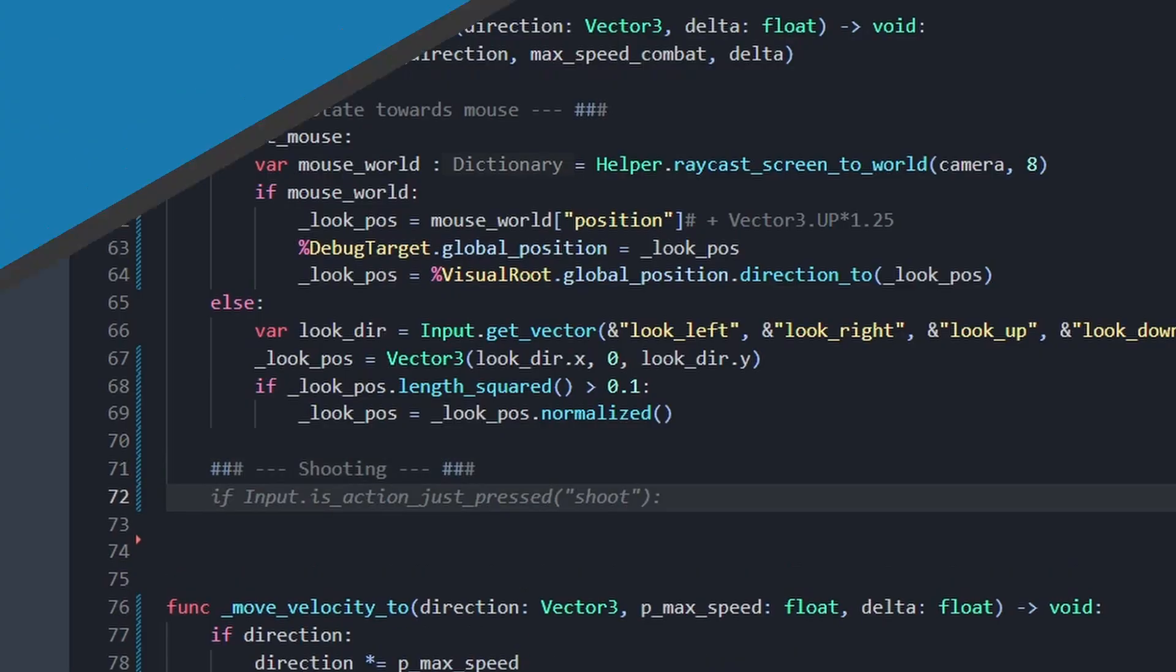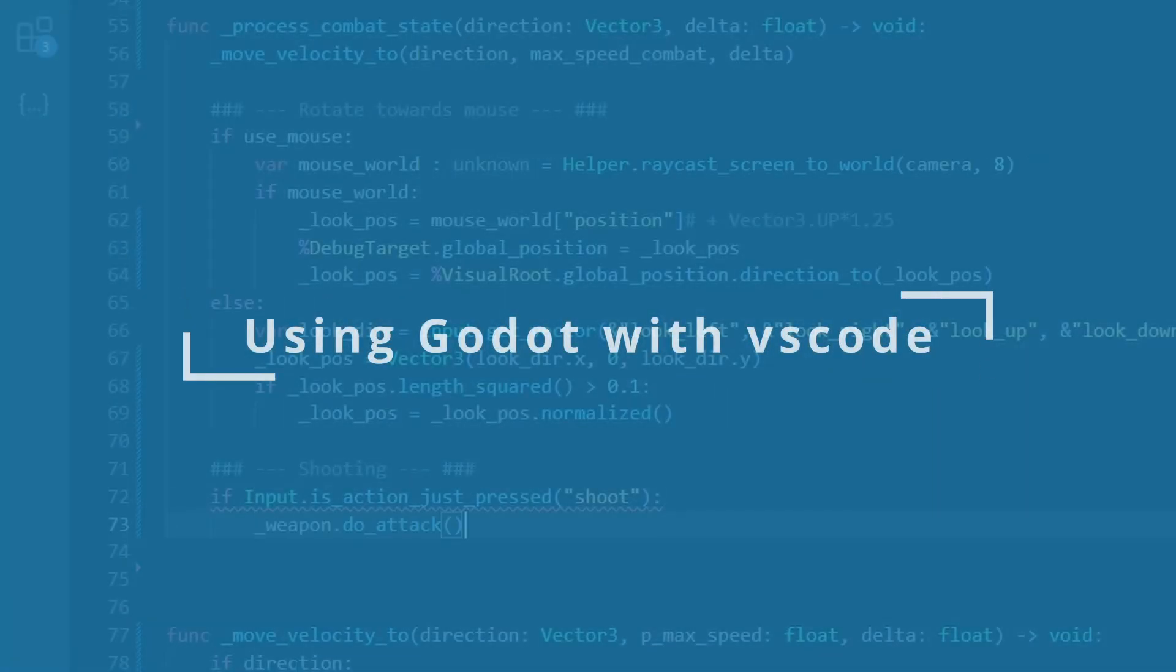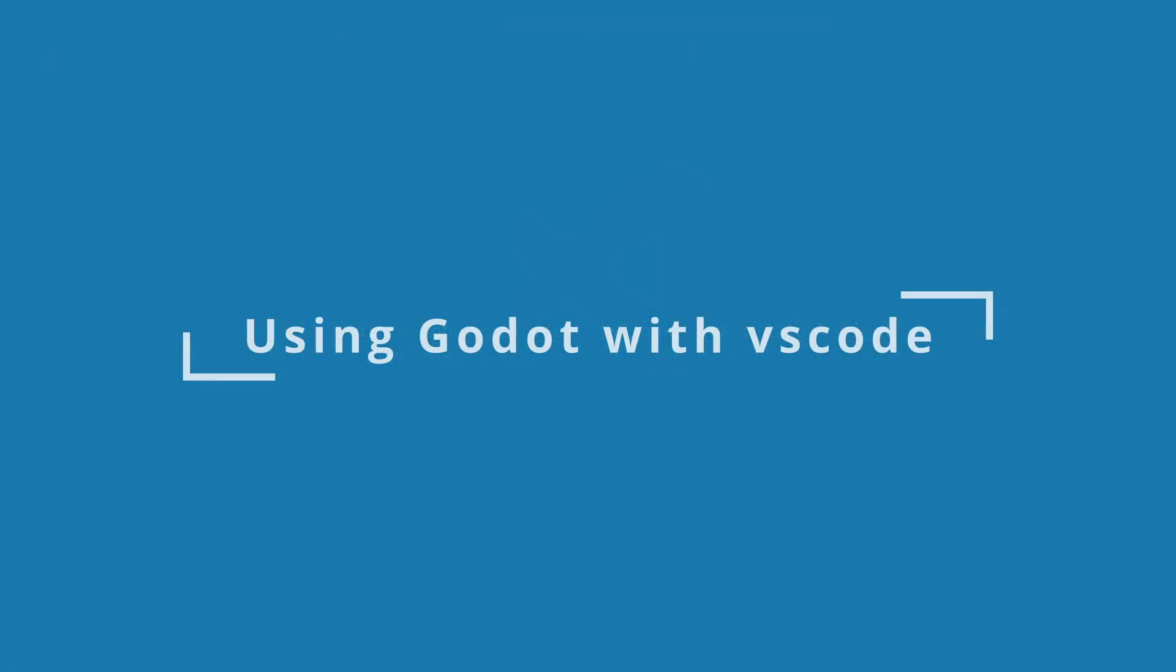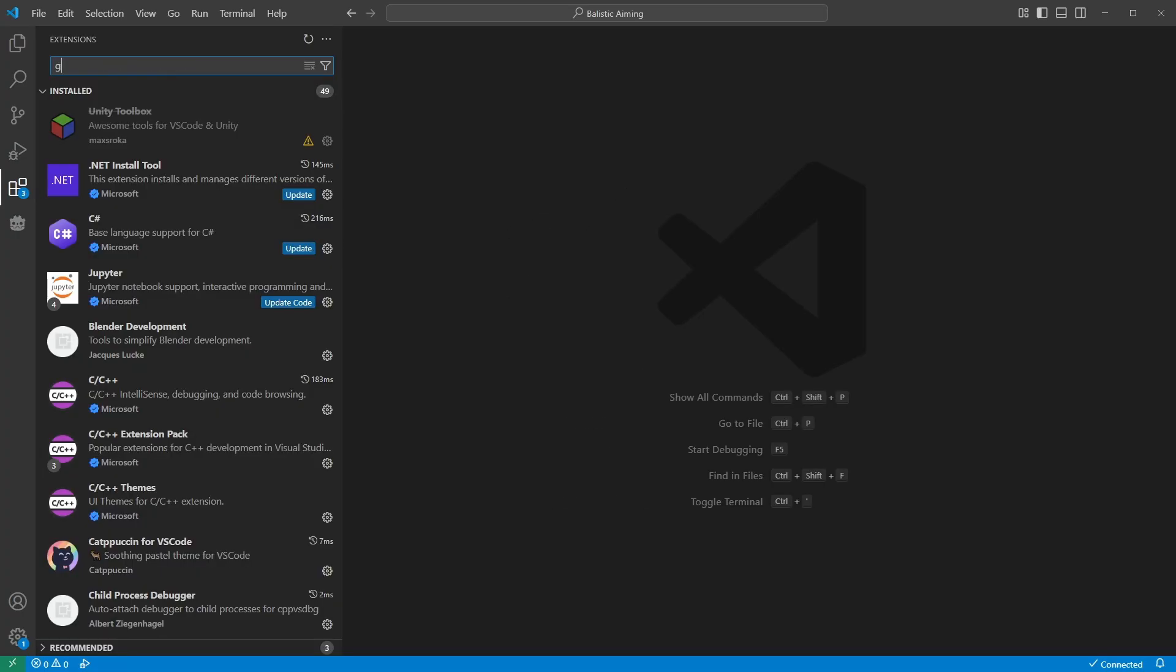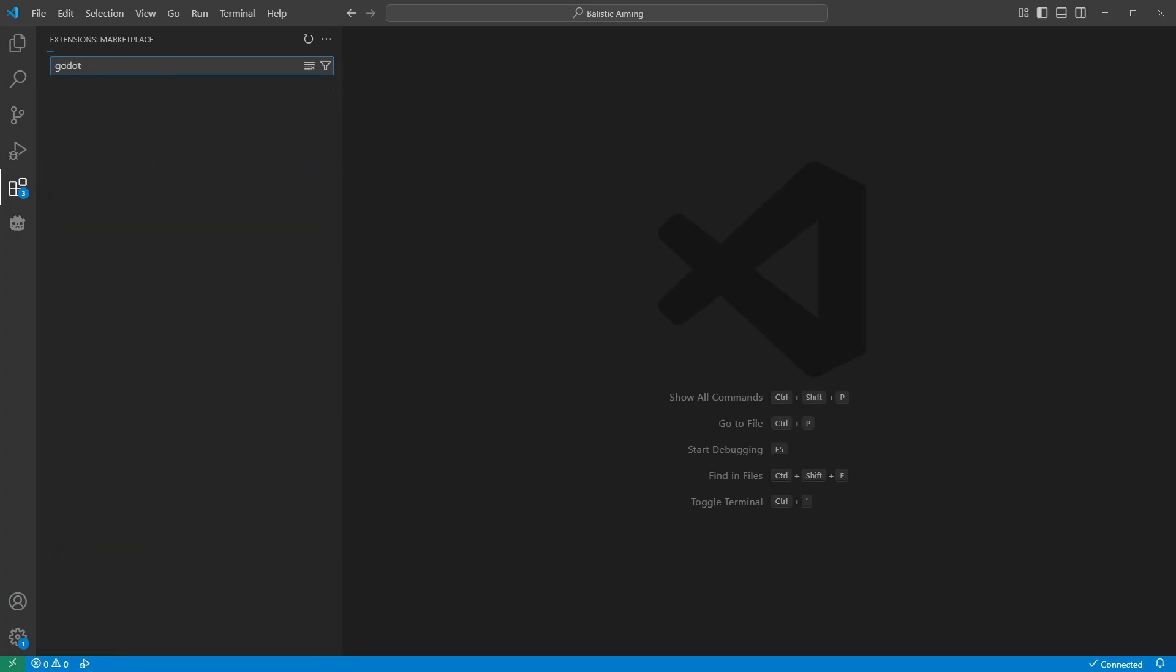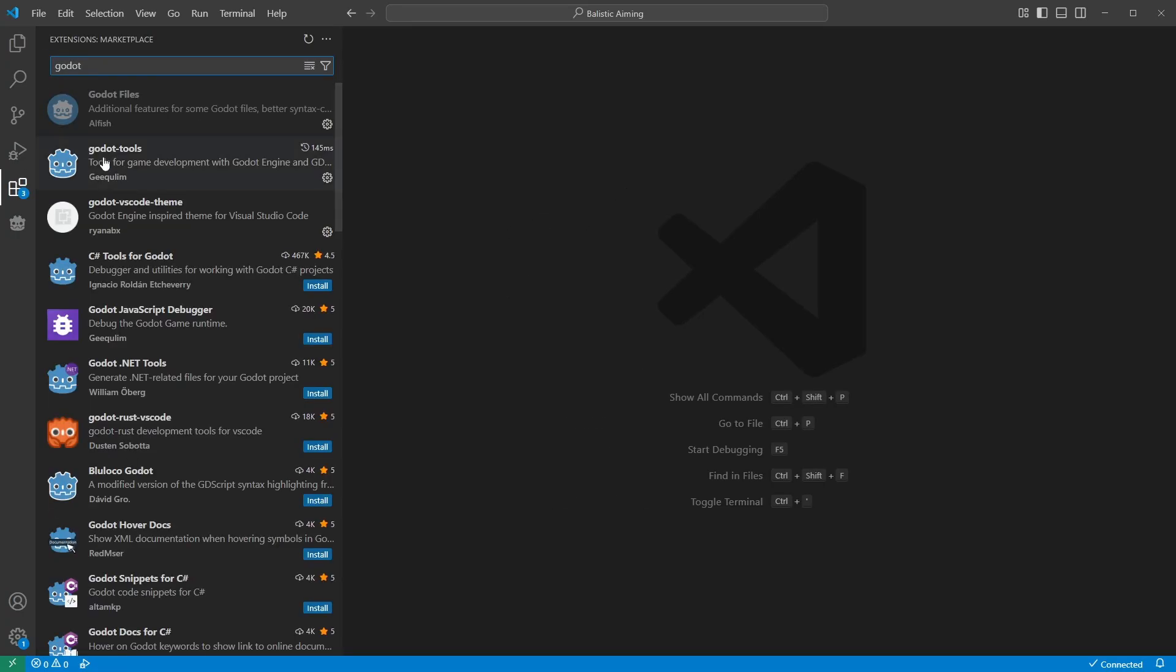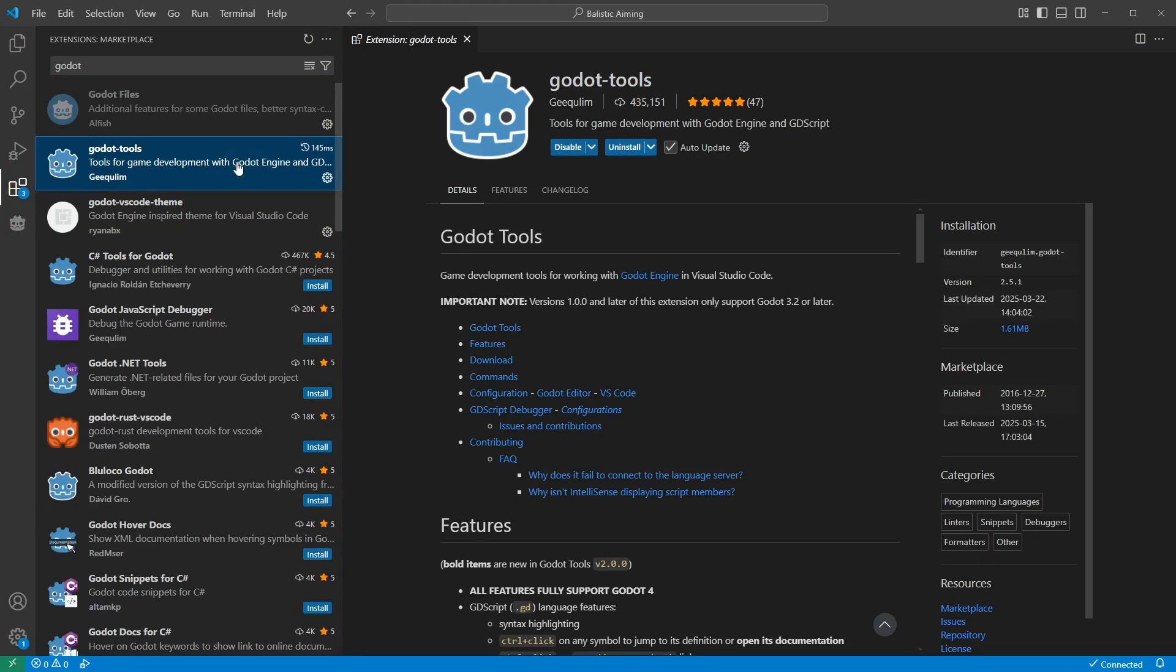To make GDScript work in VS Code, you only need to install a single extension. Inside your VS Code, open the Extensions panel, search for Godot tools, and install it. This plugin is used to connect Godot and VS Code together, but it also comes with a lot of interesting new features.